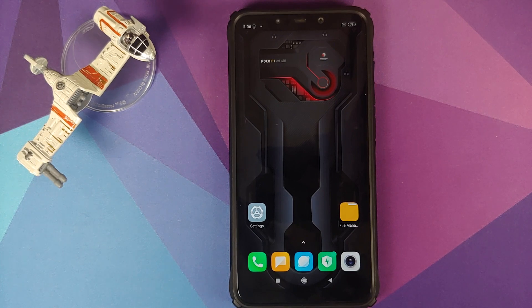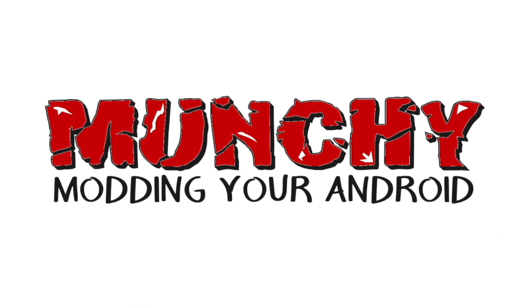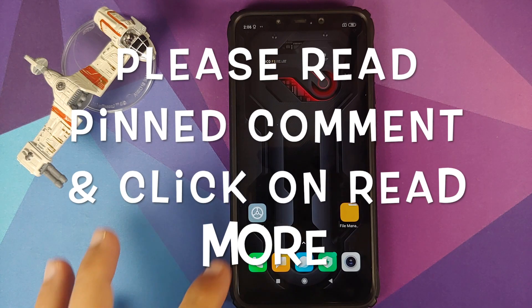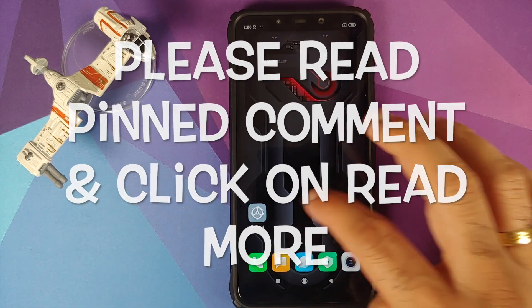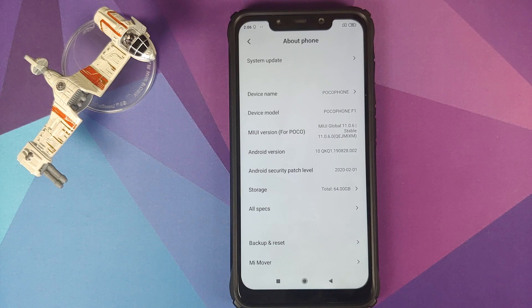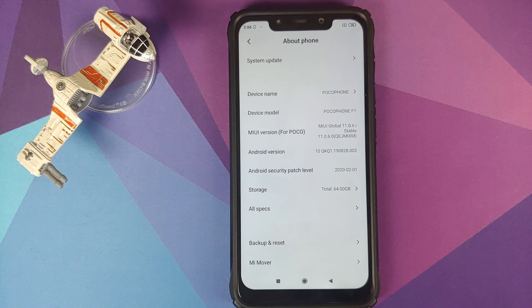Hey peeps, what's up? Munchy here back with another video. In this video I'm going to show you how you can install LineageOS 17.1 based on Android 10 on the Xiaomi POCO F1.